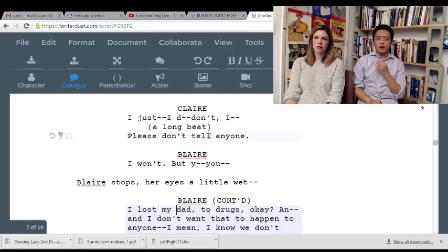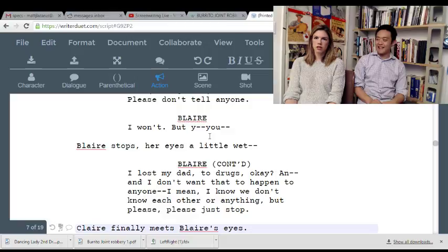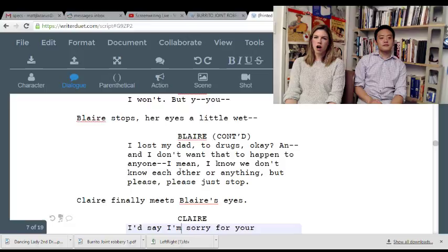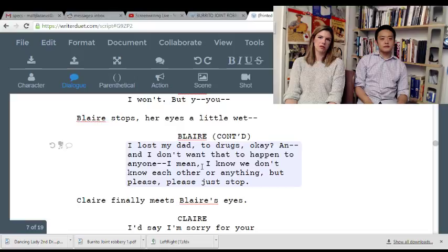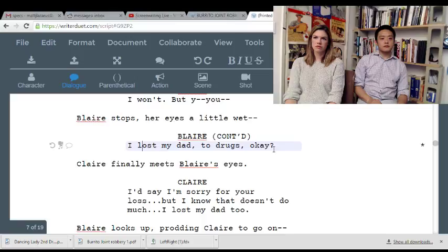It's a lot for somebody you've just met. Or, I mean, you could just shorten it. Like, 'I lost my dad to drugs, okay' — that'd work. Something a little less wordy. Like: 'I lost my dad to drugs, okay?' / 'I'd say I'm sorry for your loss, but I know that doesn't do much.' / 'I lost my dad, too.' You see how it flows better without all those clauses?